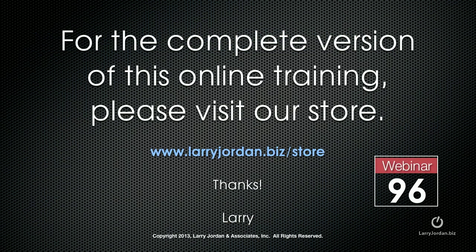This has been an excerpt of a recent power-up webinar on advanced compression tips inside Apple Compressor 4. For the complete version of this online training, please visit our store at LarryJordan.biz/store and look for webinar 96.